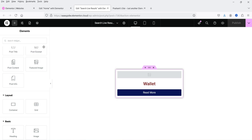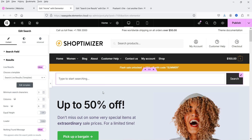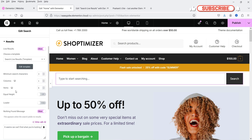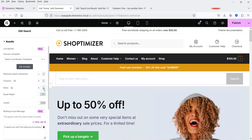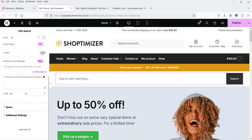Now let's go to the home page and search for the template we created. Search 'Search Live Results', select it, and it will be used to show the live search result. For the number of columns, let's set four columns and four items — if you have more than four it will create pagination. The minimum search characters is set to three, so the user needs to type at least three characters. Let's also turn on equal height.